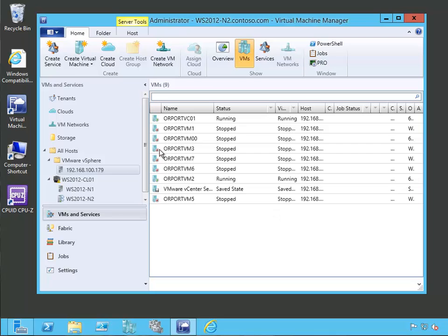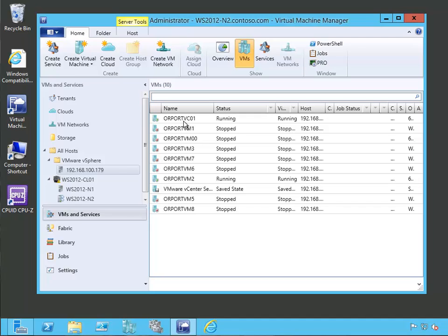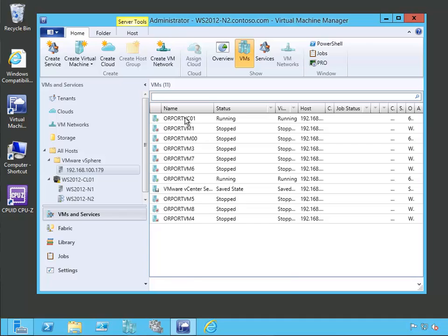You can see that we can manage these hosts a lot like we could a standard VMware virtual machine. Except that we're using the virtual machine manager console to do it. If we right click on one of the hosts like ORPORT vC01. That happens to be our vCenter server. If we right click on that, we'll get a context menu.